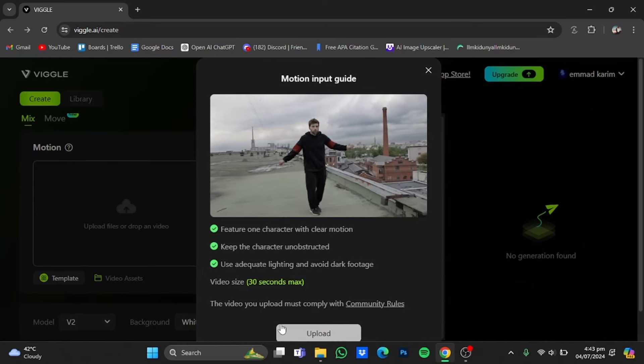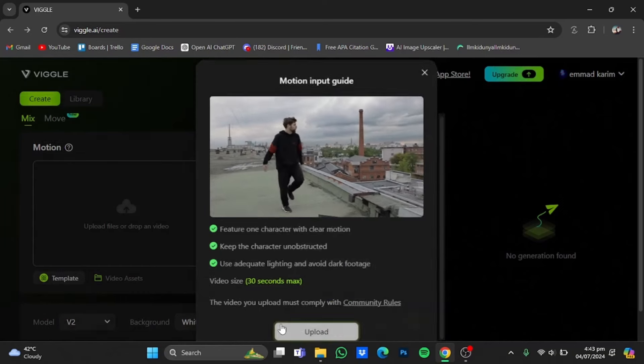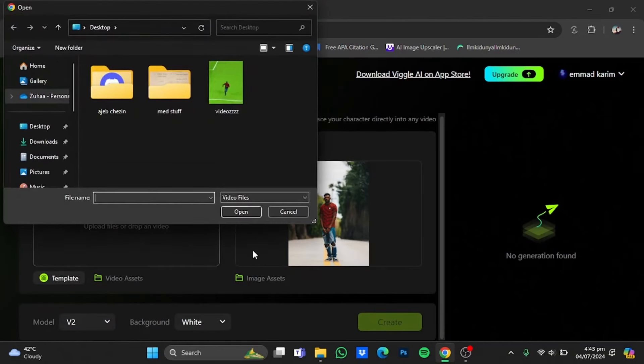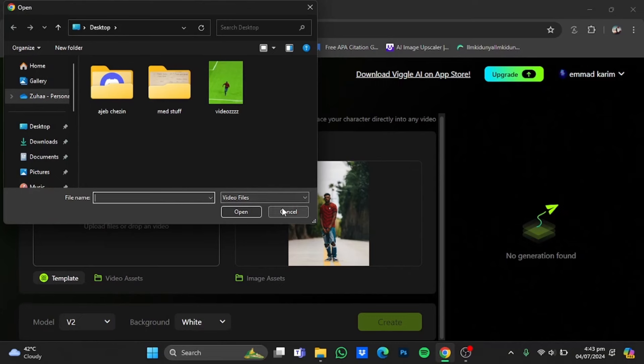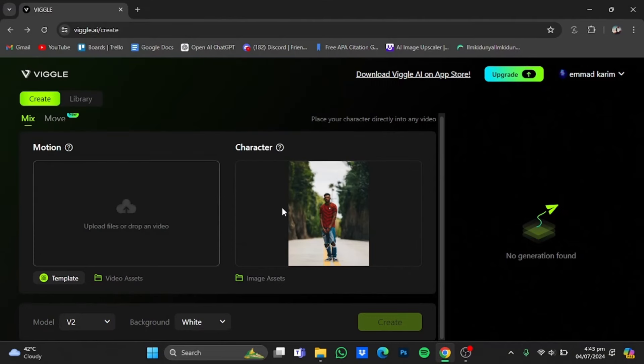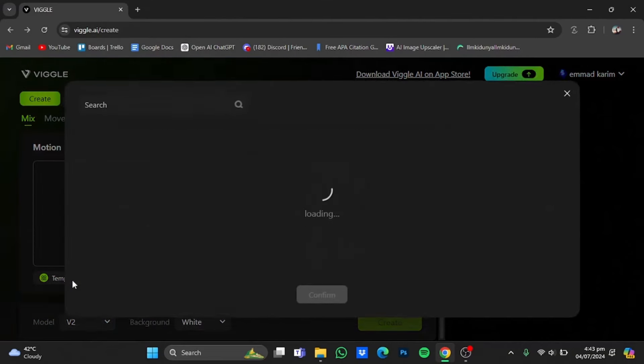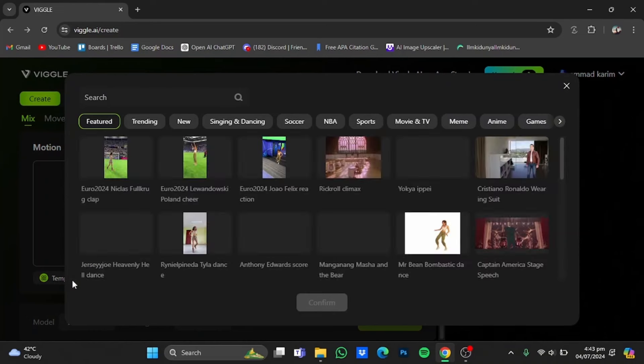And you want this uploaded character to be on that video. Now if you don't have one, don't worry, just cancel it and click on this template button right here. Now in here go to the soccer window right here.